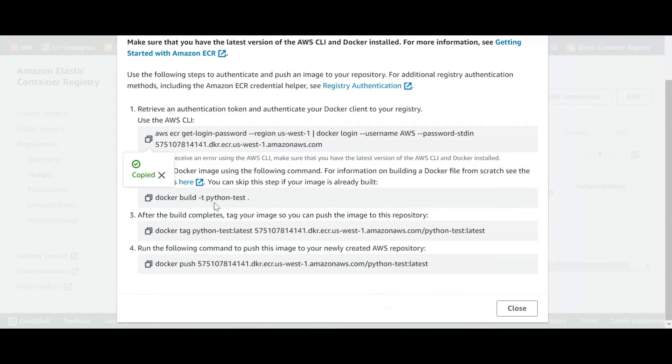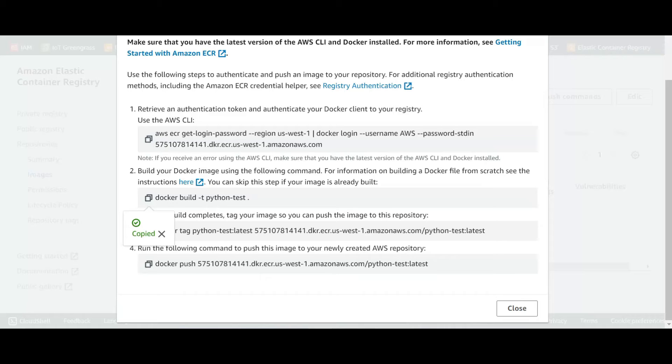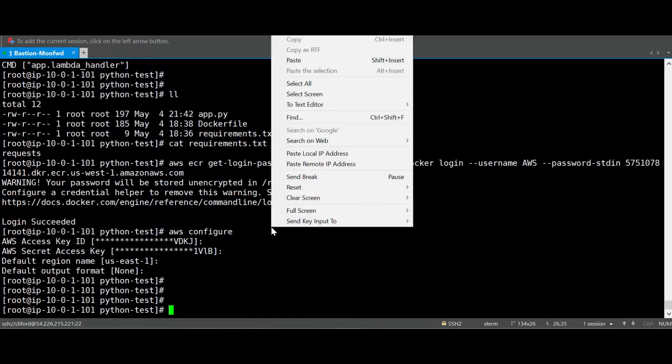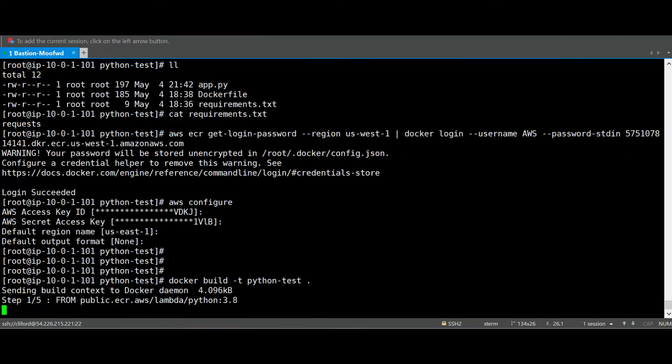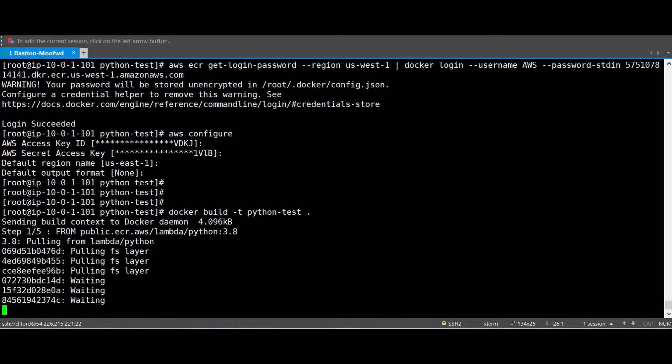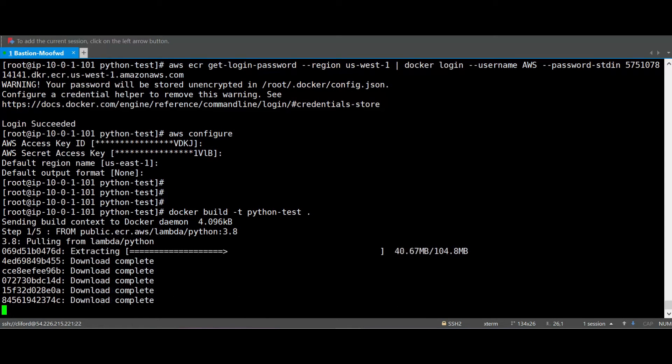Now we will execute the next command to build Docker image. Let's go and build the Docker image. Back to our EC2 instance and we paste it. So now it will build our image based on the Dockerfile.